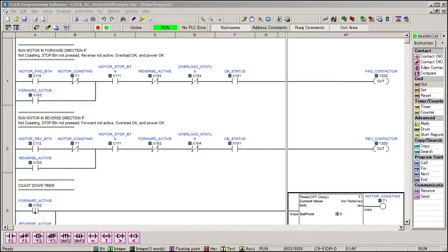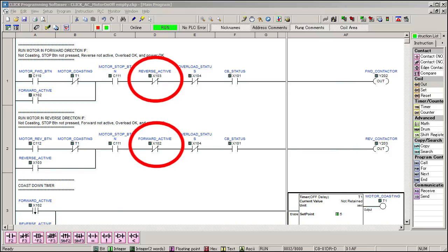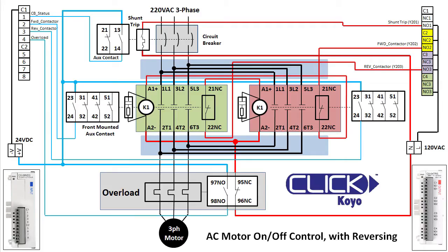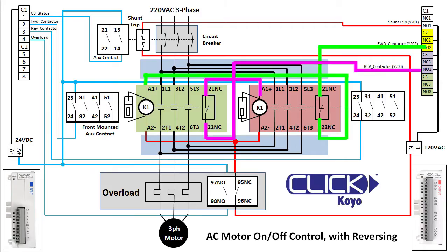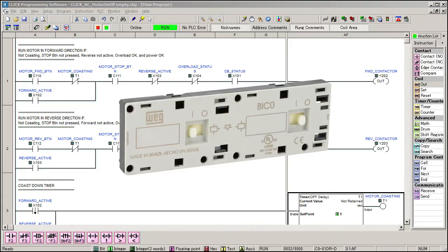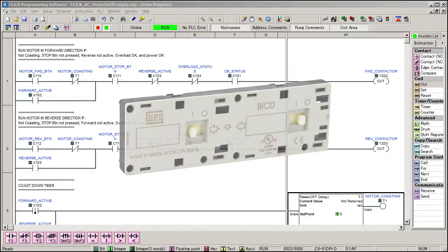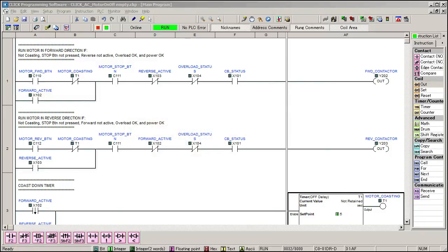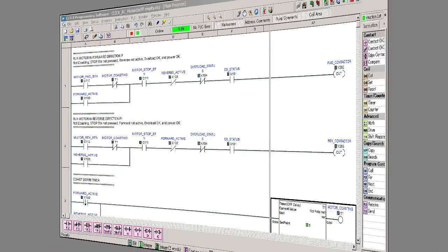It's important to understand that with the addition of this code, we are now protecting our control system with triple redundancy. We prevent the motor from running in one direction if it is already running in the other direction. We have fail safes here in the code, here in the wiring, and mechanically with an interlock block. That creates a super reliable, fault tolerant system.